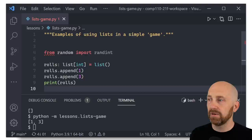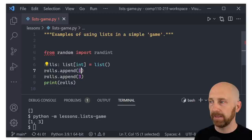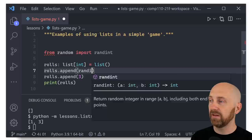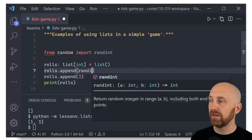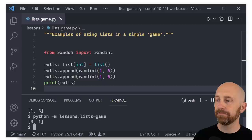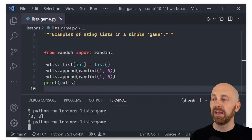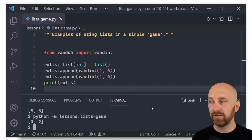One thing we can do, since append takes an expression, is generate a random integer. Instead of hard-coding the number one, let's use rolls.append(randint(1, 6)) — and the second roll does the same. Running this, we get results like six, one — and we can see we're making progress toward generating random lists of dice rolls.